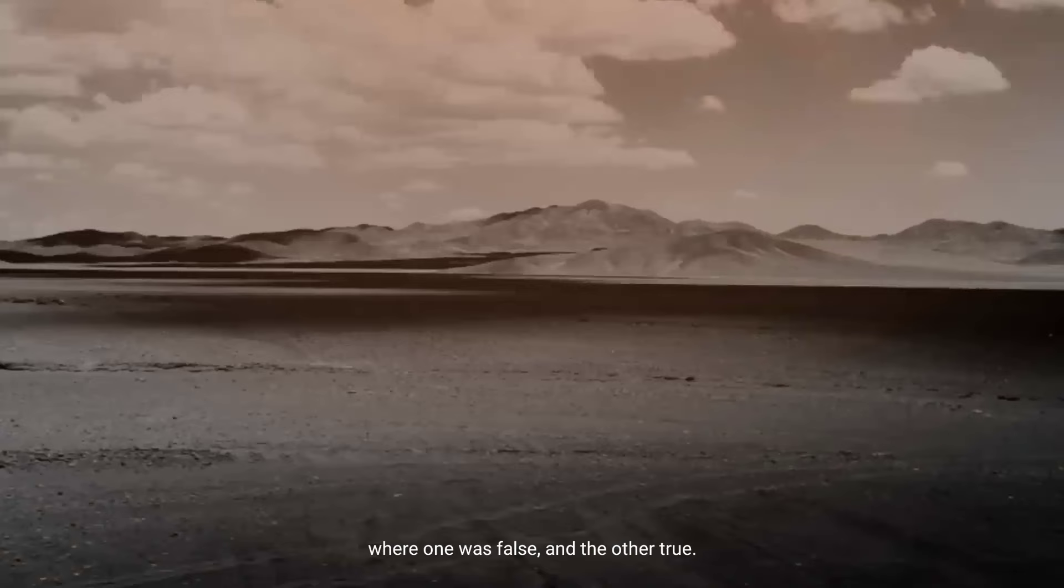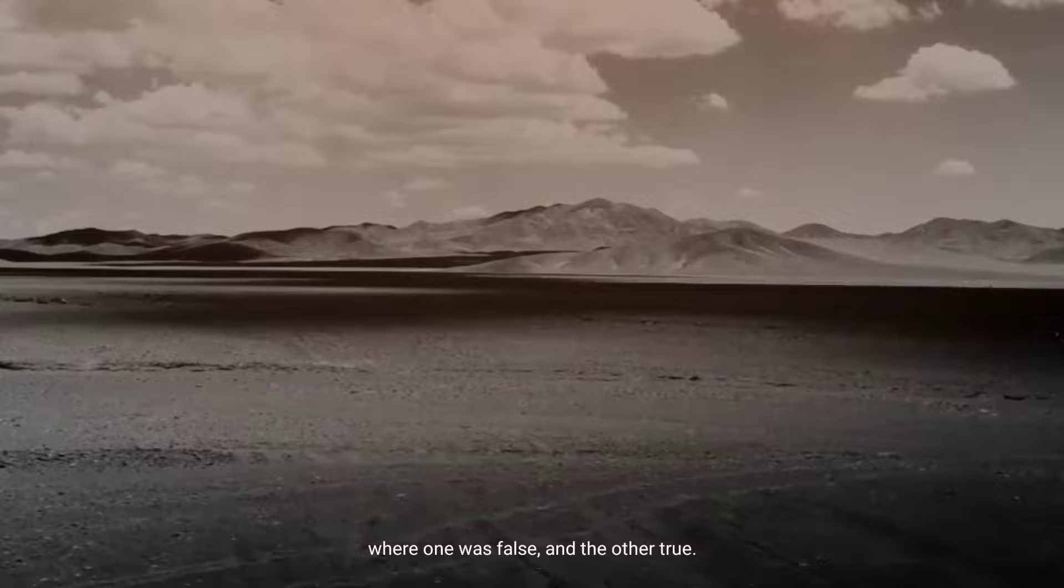Then, two waves of differing convictions clashed, where one was false and the other true.